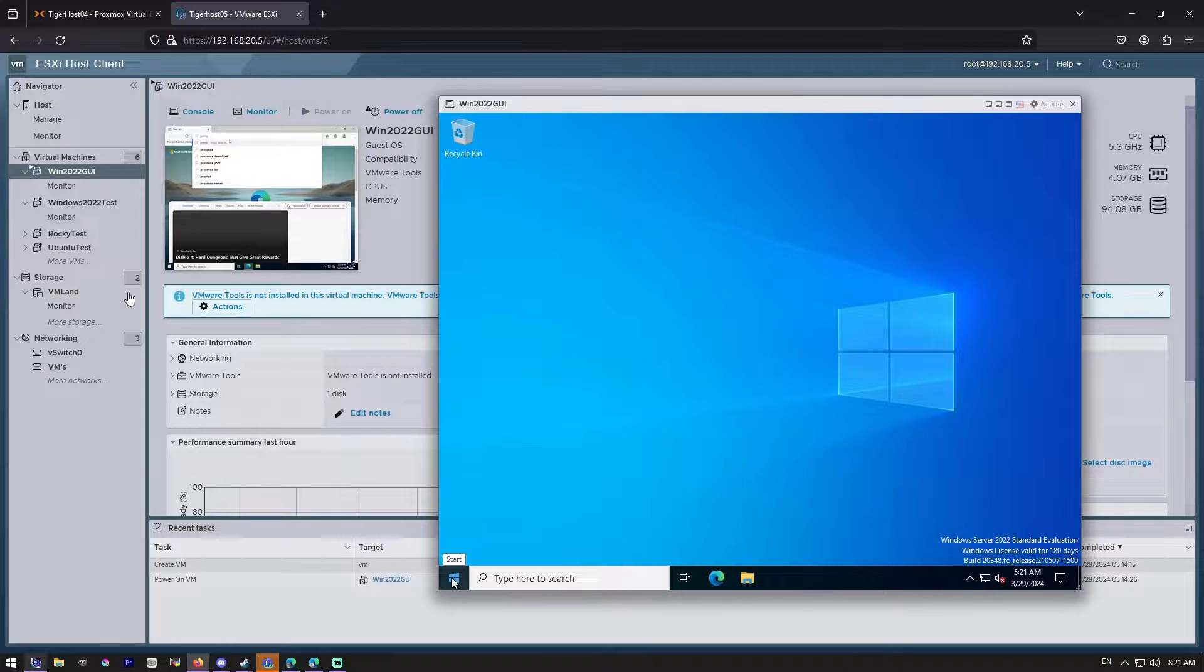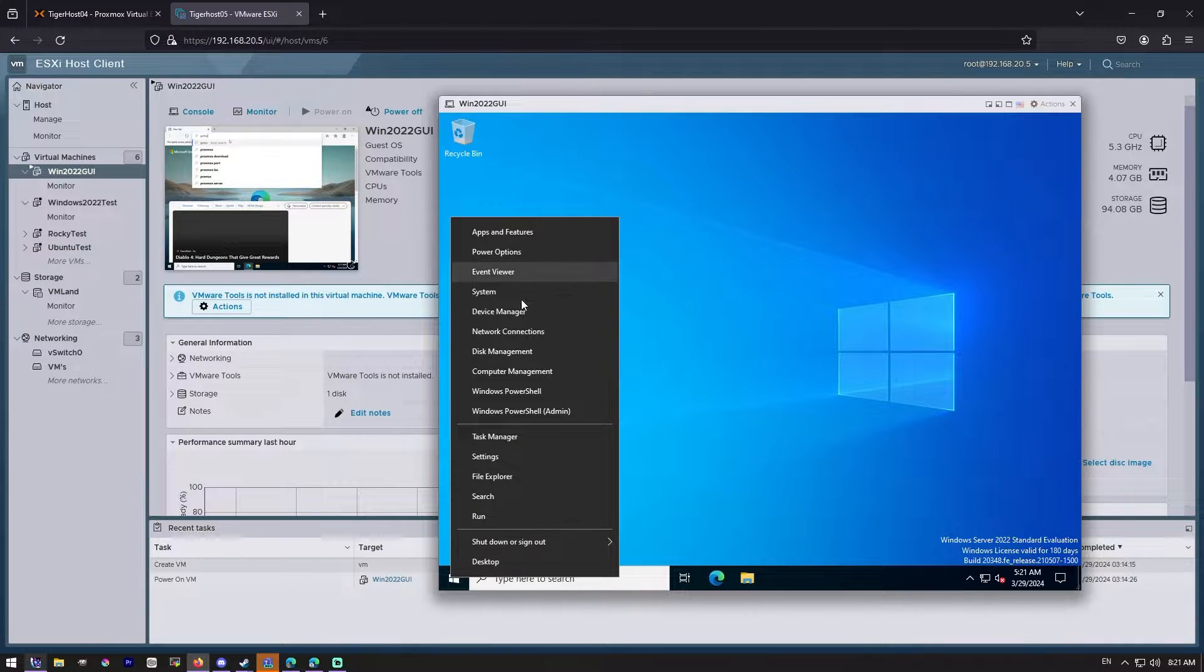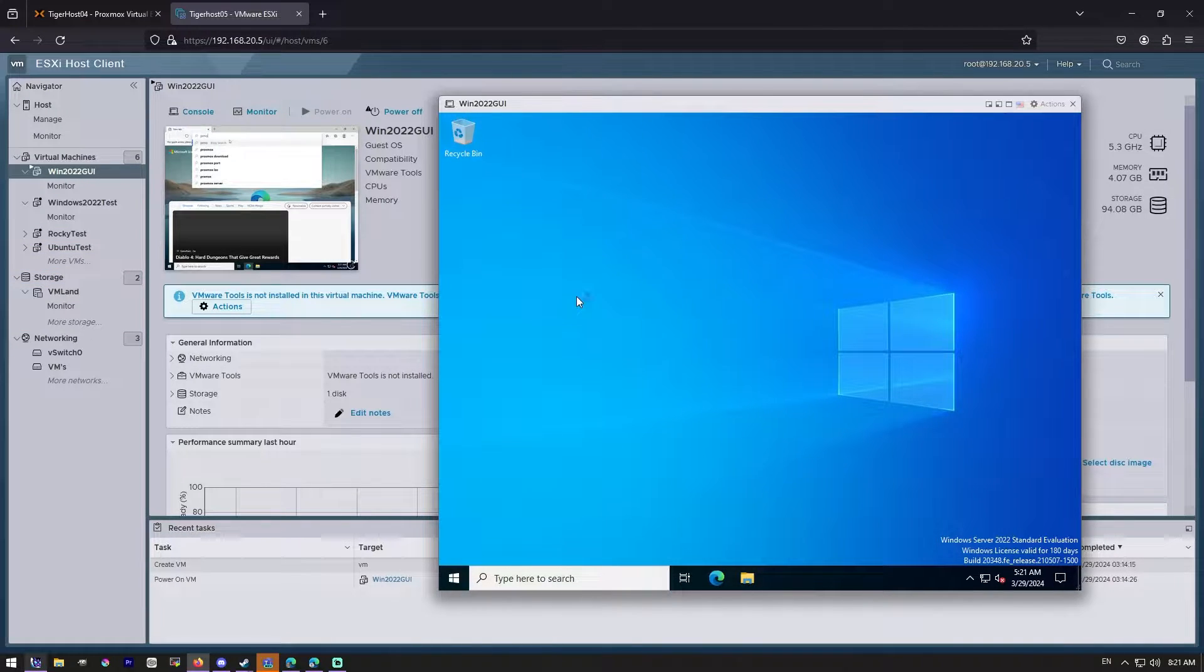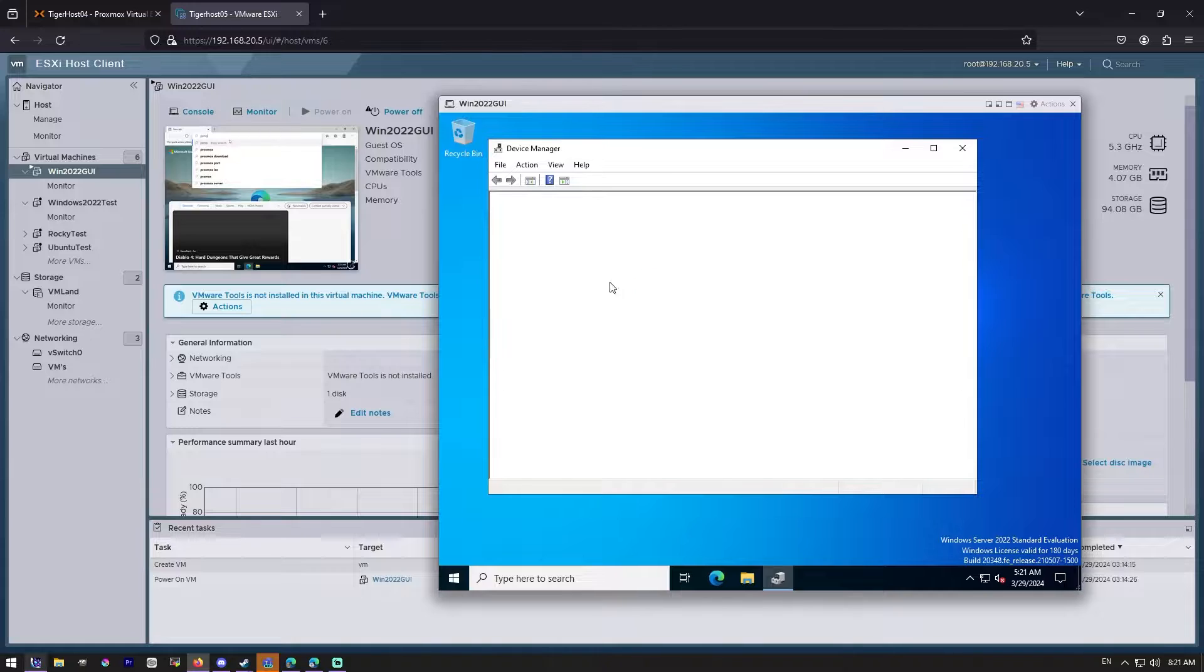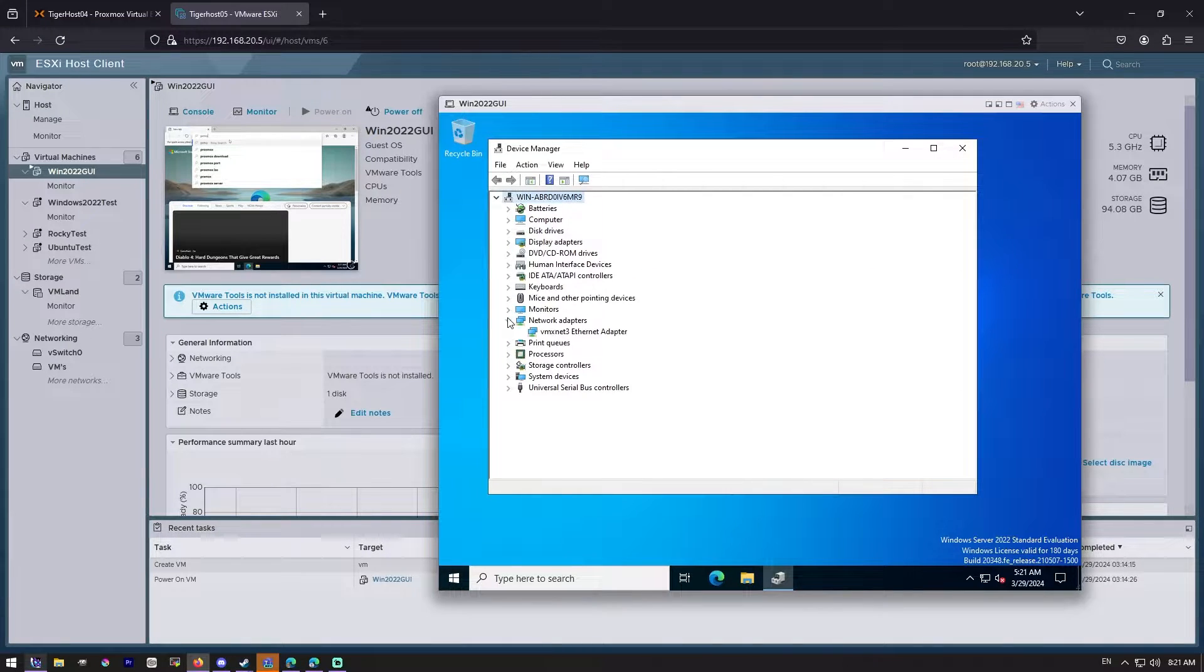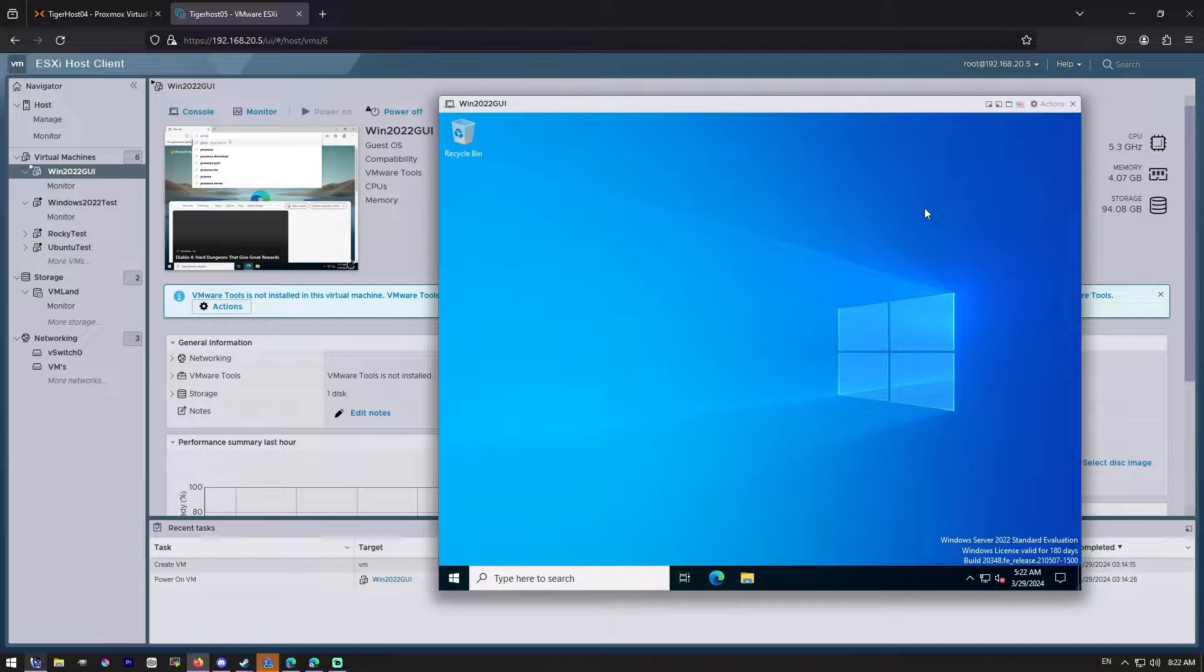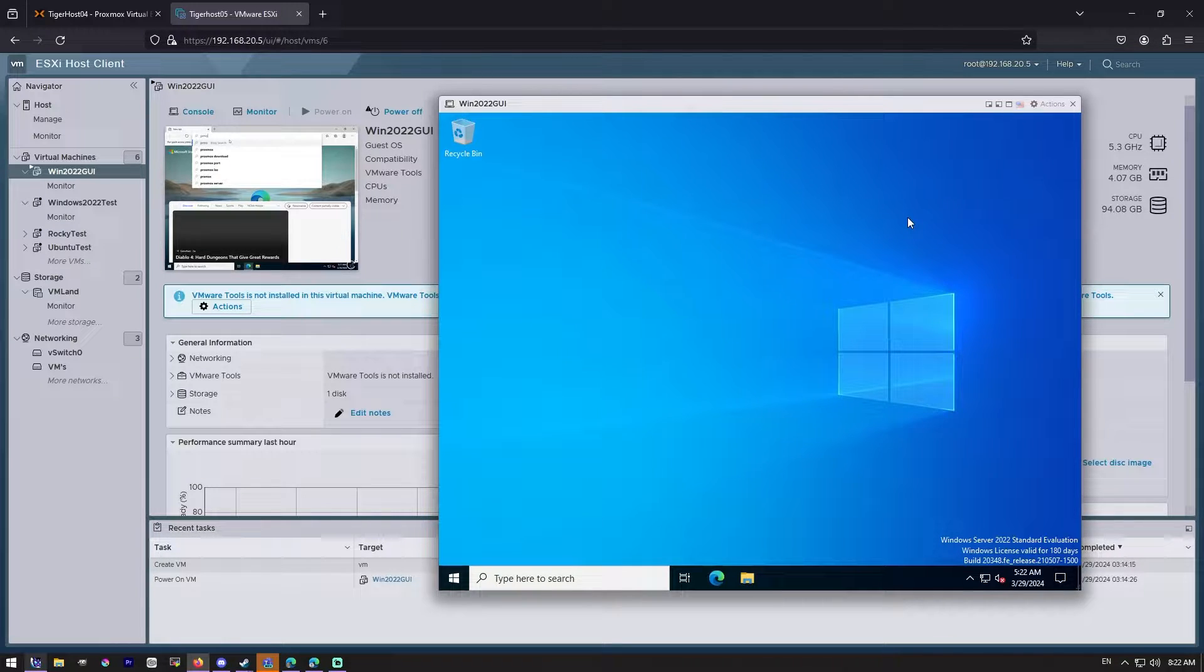And you'll also notice I don't have VMware tools installed, but if we go to device manager and we go to network adapters, we can see that VMxNet3 adapter is installed. So we do have that driver already installed in Windows, and so that's what we're going to use in the Proxmox host.